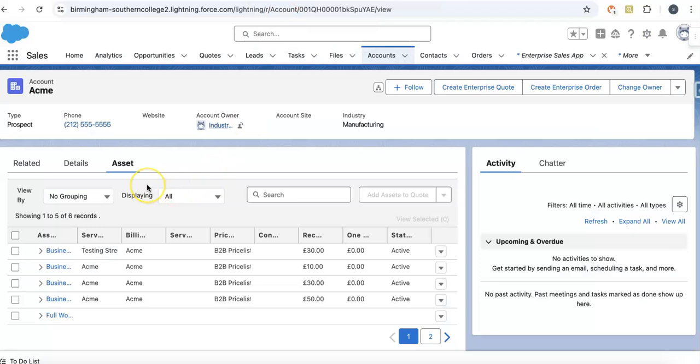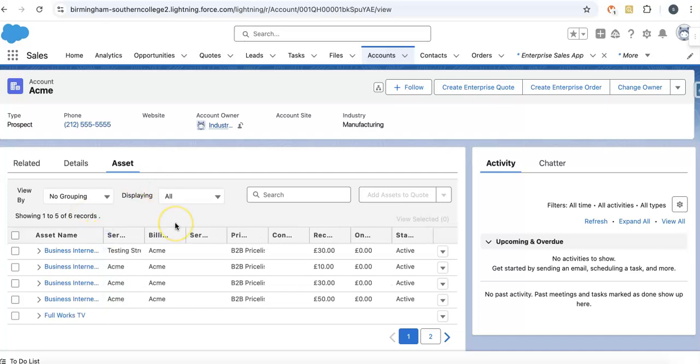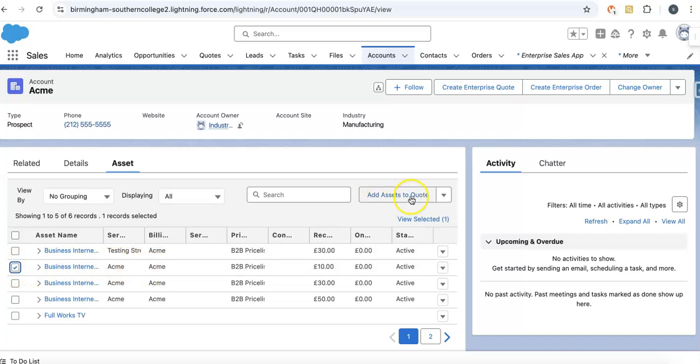We have an account with service assets. We are on the standard asset viewer of the Communications Cloud, where we can select something we want to convert to quote or order.